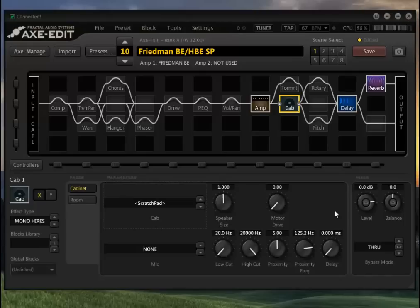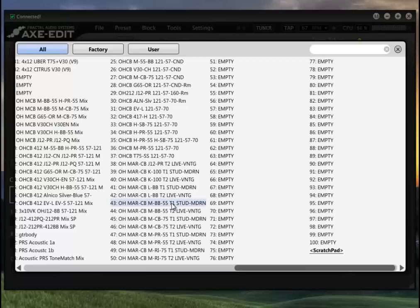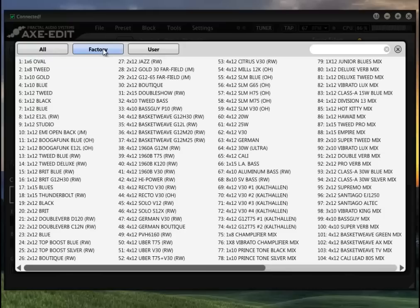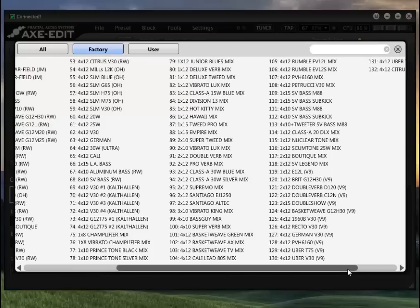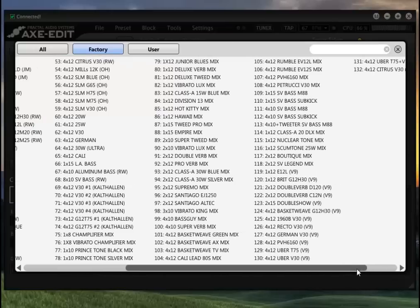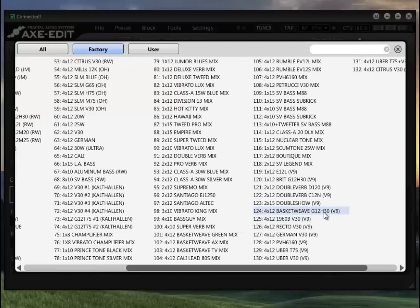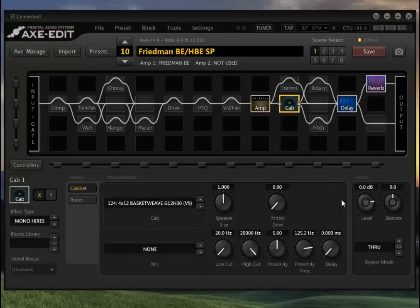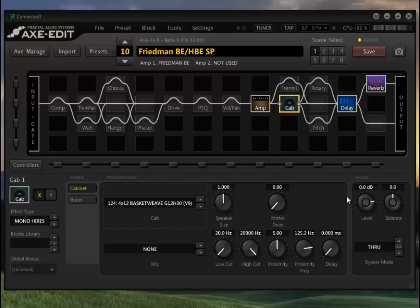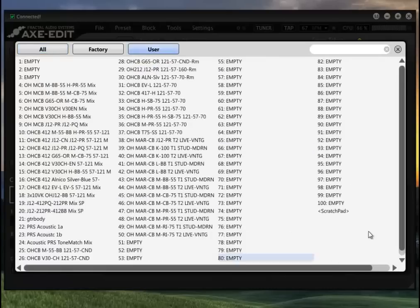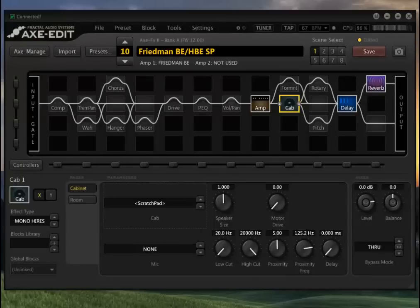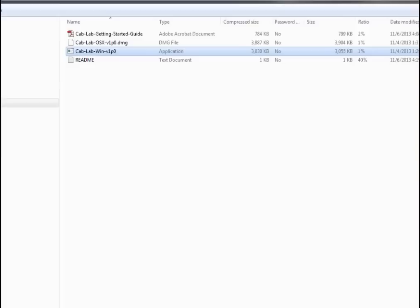So that's obviously the one I like. Let's go and look at a factory cab, somewhat similar to that. This is a GH30 basket weave. That's what that one sounds like. So if I don't like that I can go into User, now go to scratch pad, and I can hear that IR that I sent over from CAB Lab. Now I can kind of do this in real time because it only takes about a second to get that over there. So I'll put CAB Lab back up.